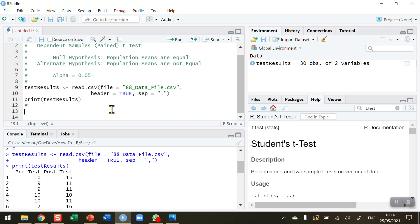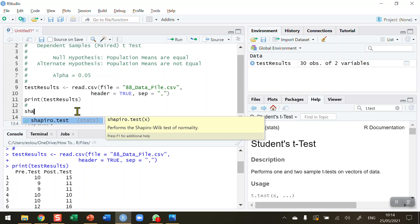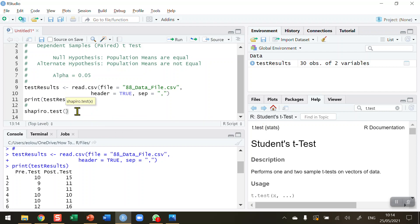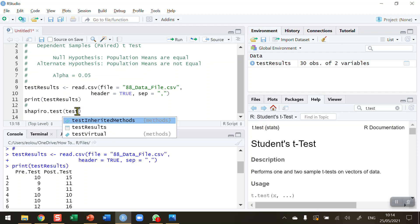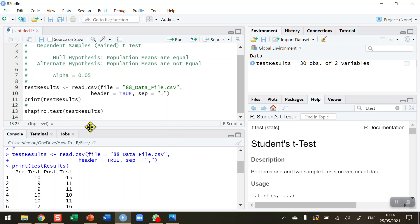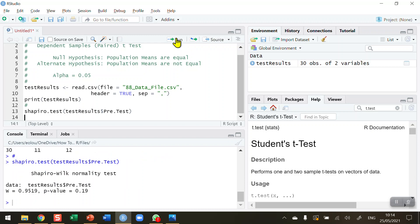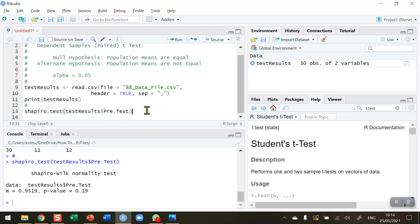A dependent samples paired t-test is the most appropriate test to use in this case. I should first check for normality. I could assume that the data are normally distributed because my sample size is 30, but let me do a quick check. I'm going to use the Shapiro-Wilk test with the Shapiro.test function, and put in my test results for the pre-test. Let me run that line. The p-value is 0.19, which is greater than my alpha value of 0.05, indicating that my results are normally distributed.